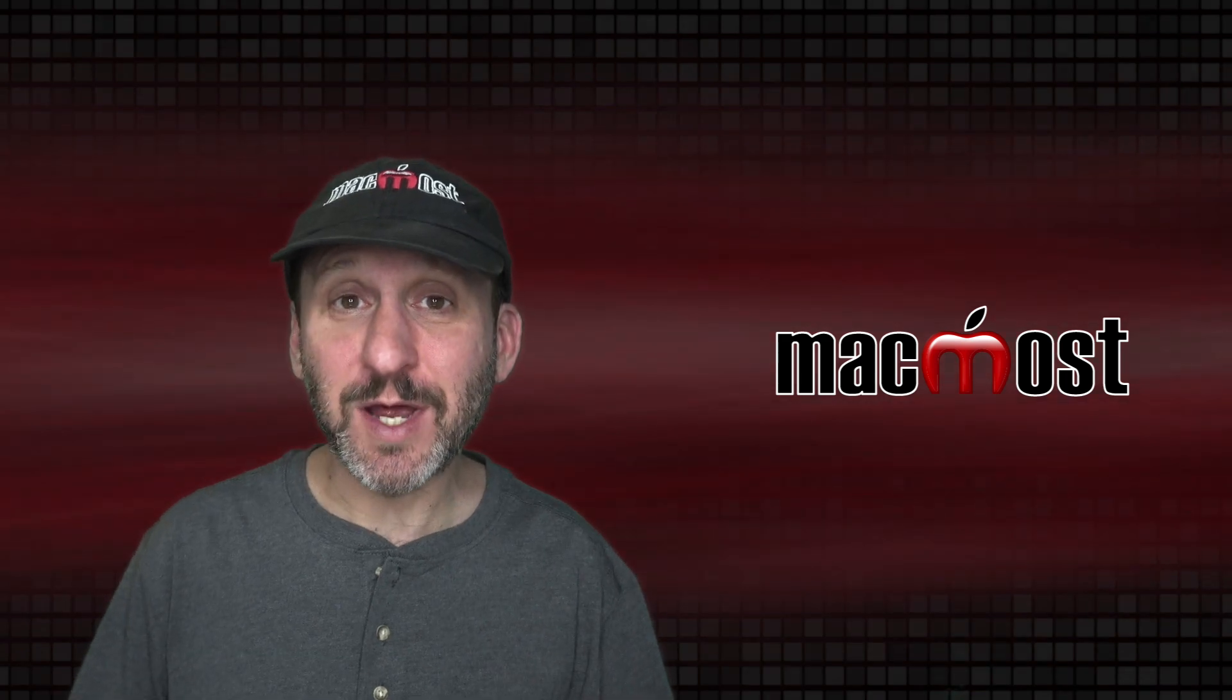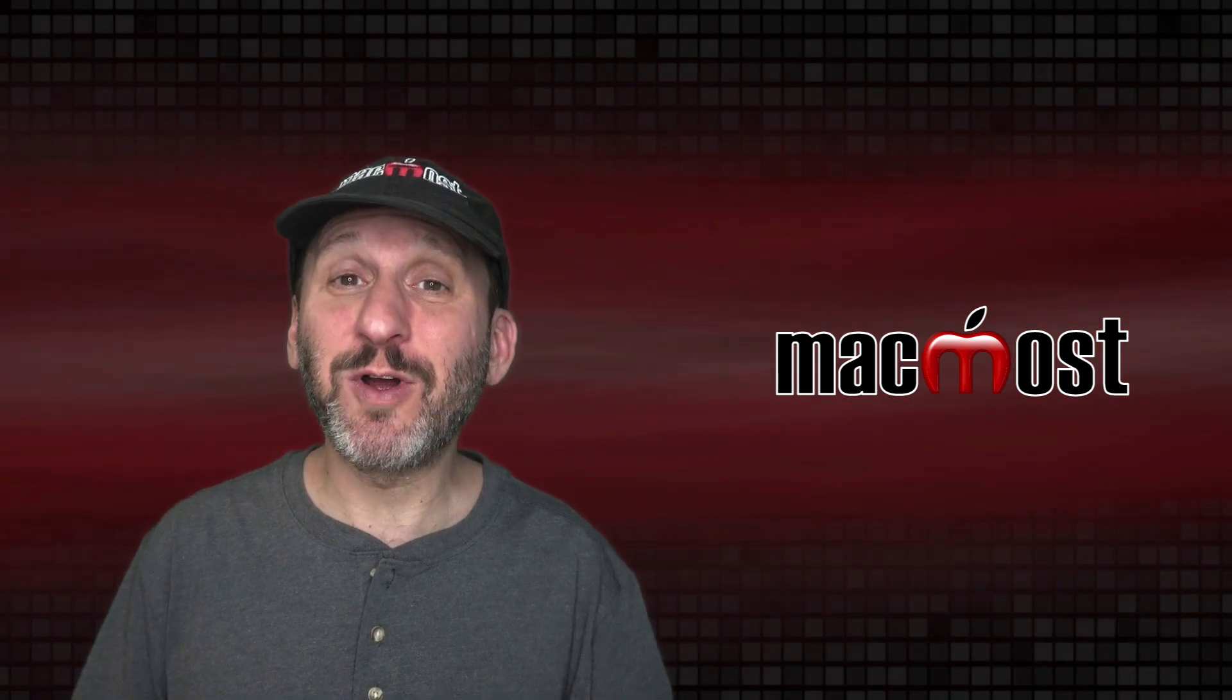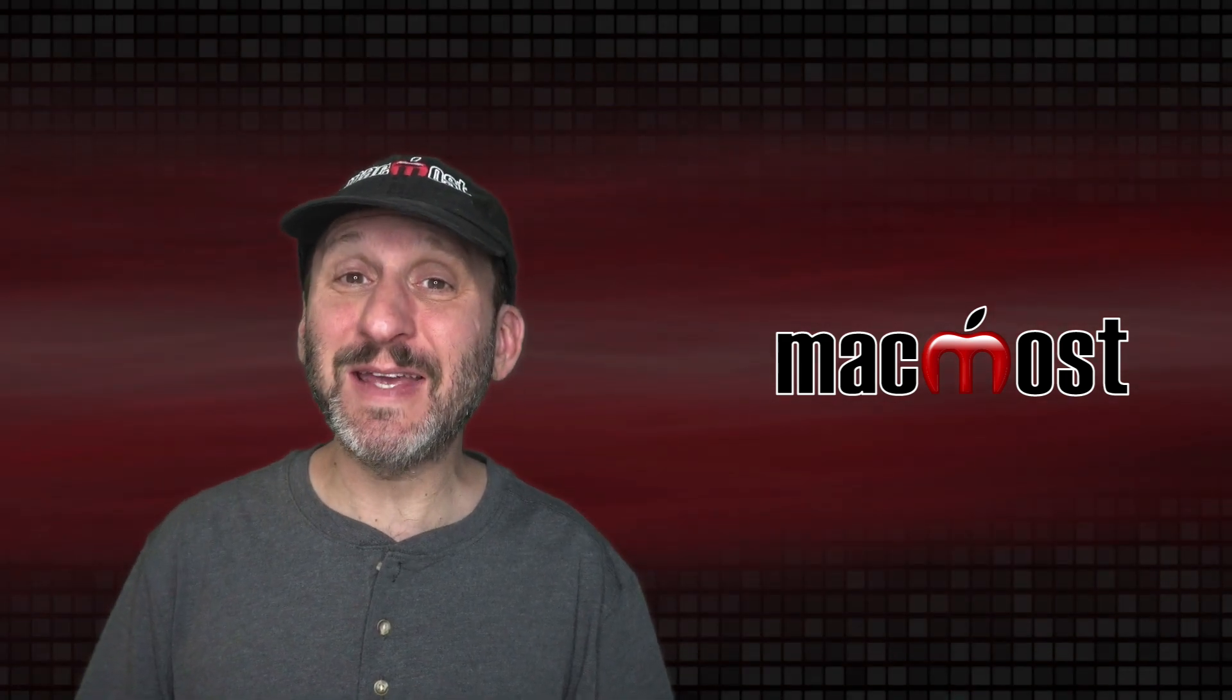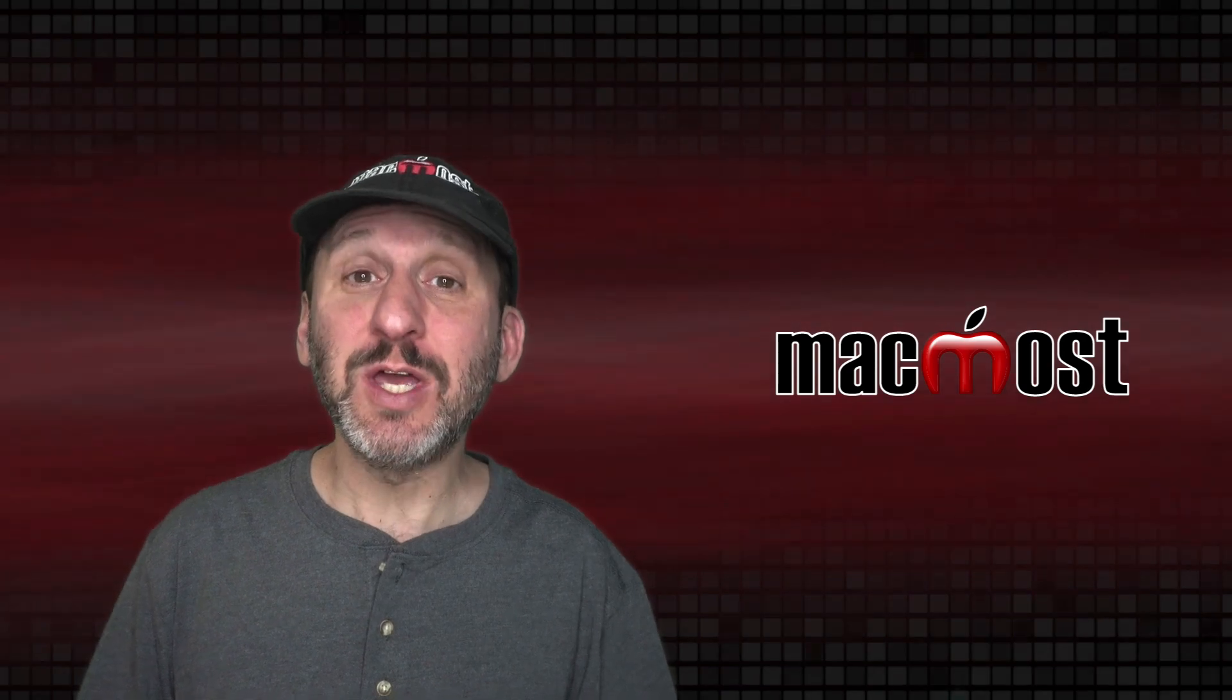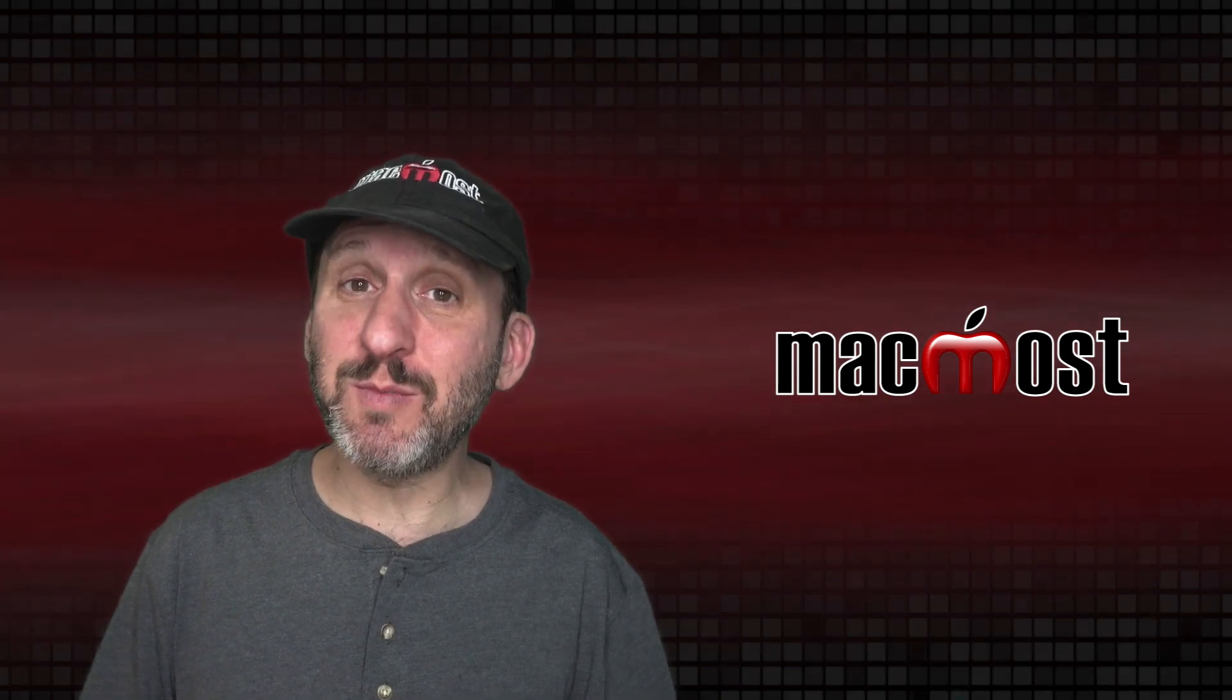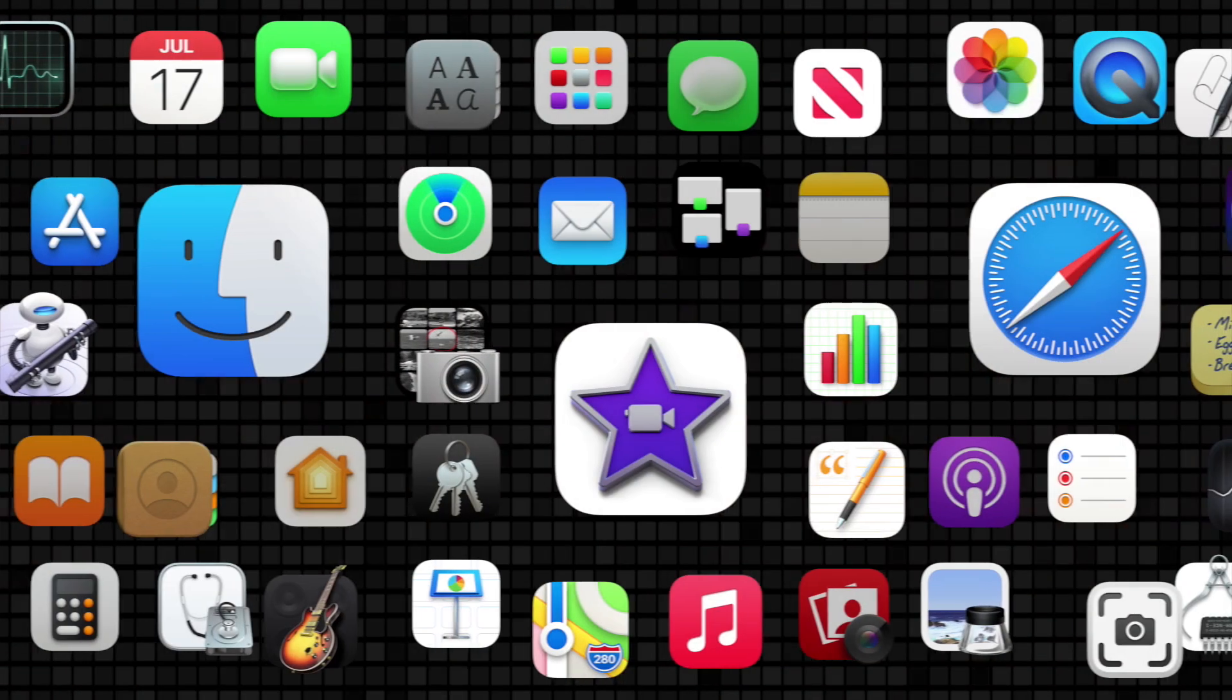Hi, this is Gary with MacMost.com. Today I'm going to show you how to create some really amazing video text captions using just iMovie and Keynote on your Mac.